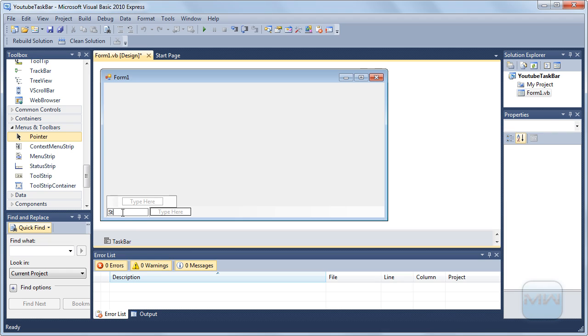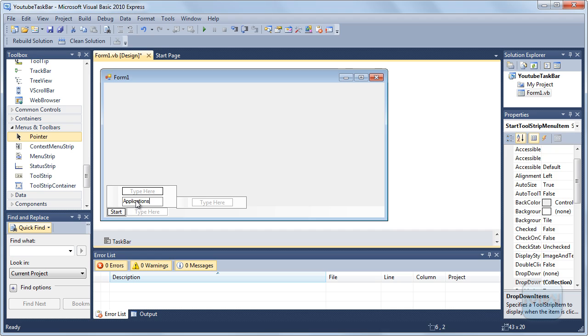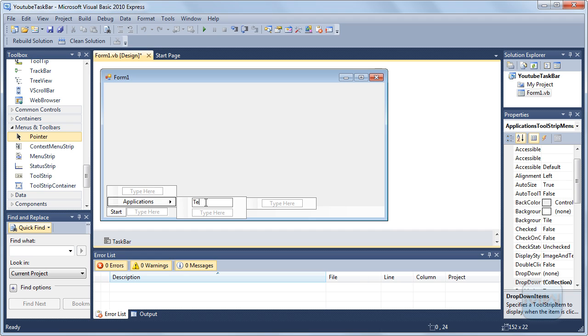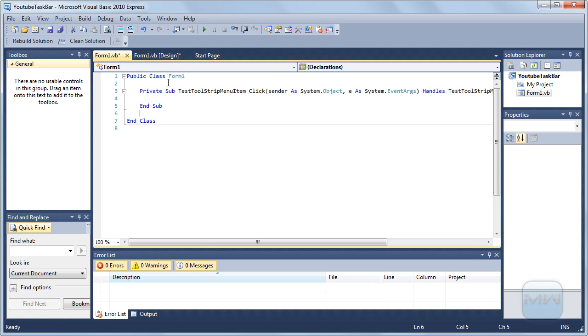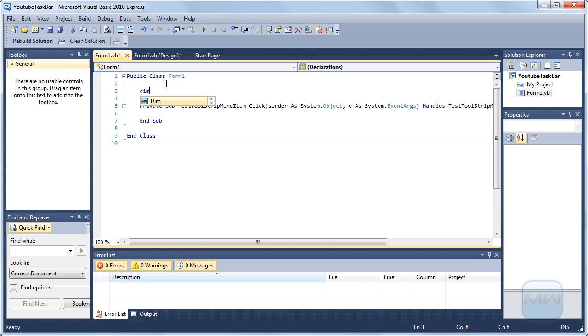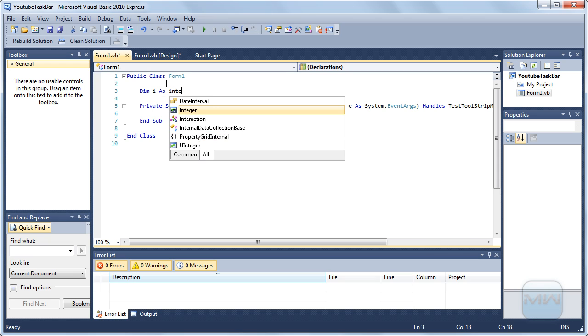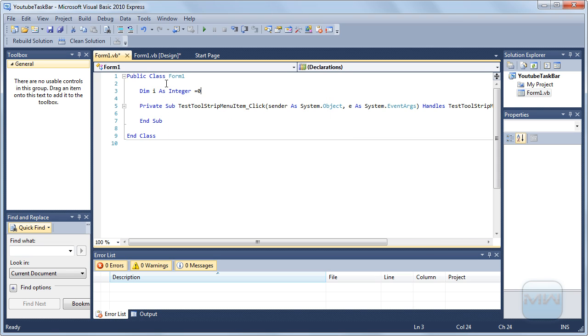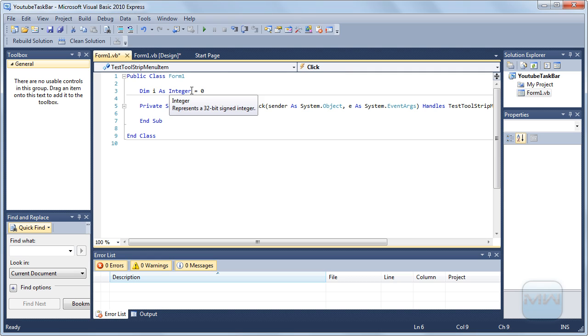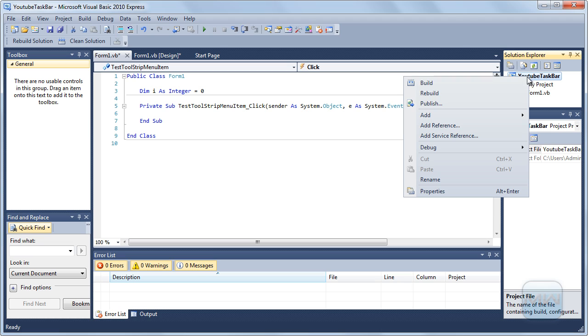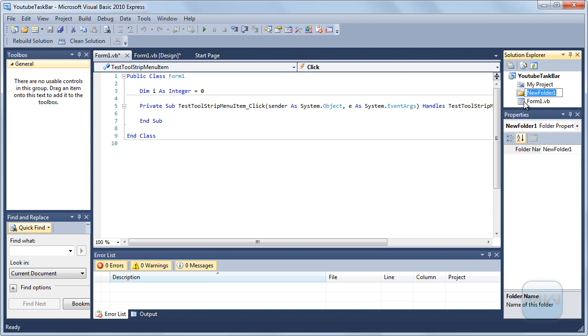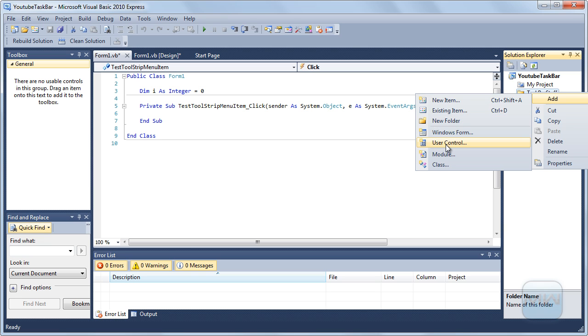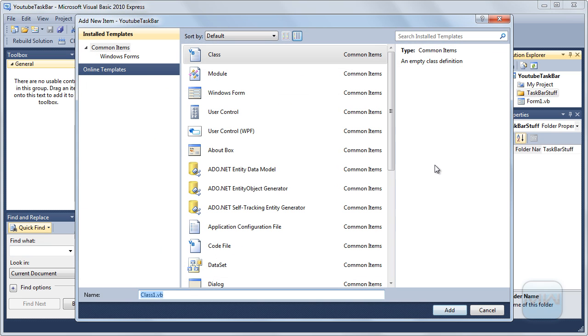So I'm going to type here starts applications and then here test or something. And then I'm going to double click it. Integer zero, this is just to give it a better name. So what I'm going to do now is I'm going to add a folder to put all the items in, taskbar stuff. I'm going to add a class.